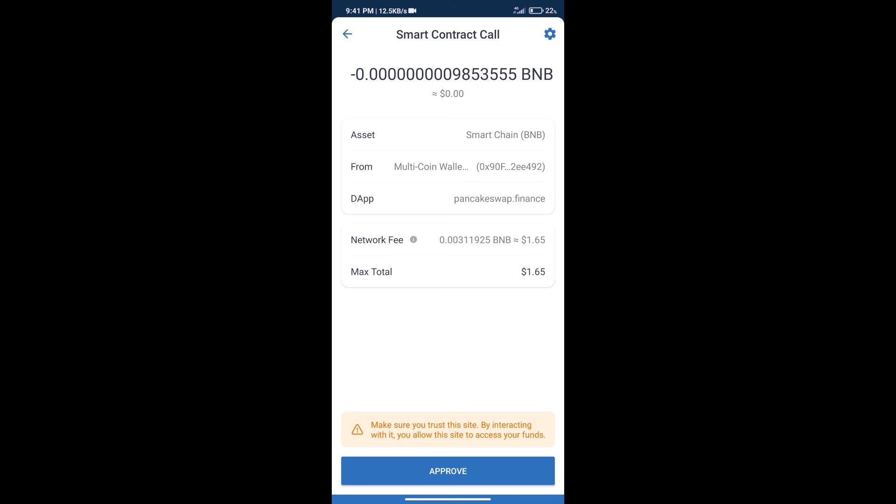And finally, we will get this token successfully. So guys, I have only shared technical process, not financial advice. Invest in cryptocurrency at your own risk, and please check everything before investing. Thanks for watching.